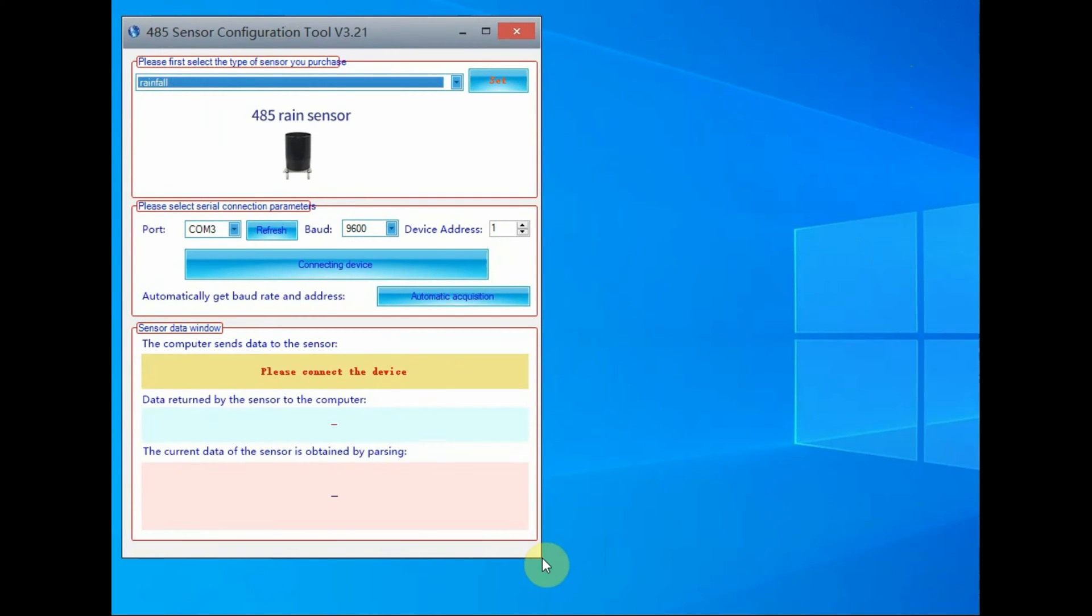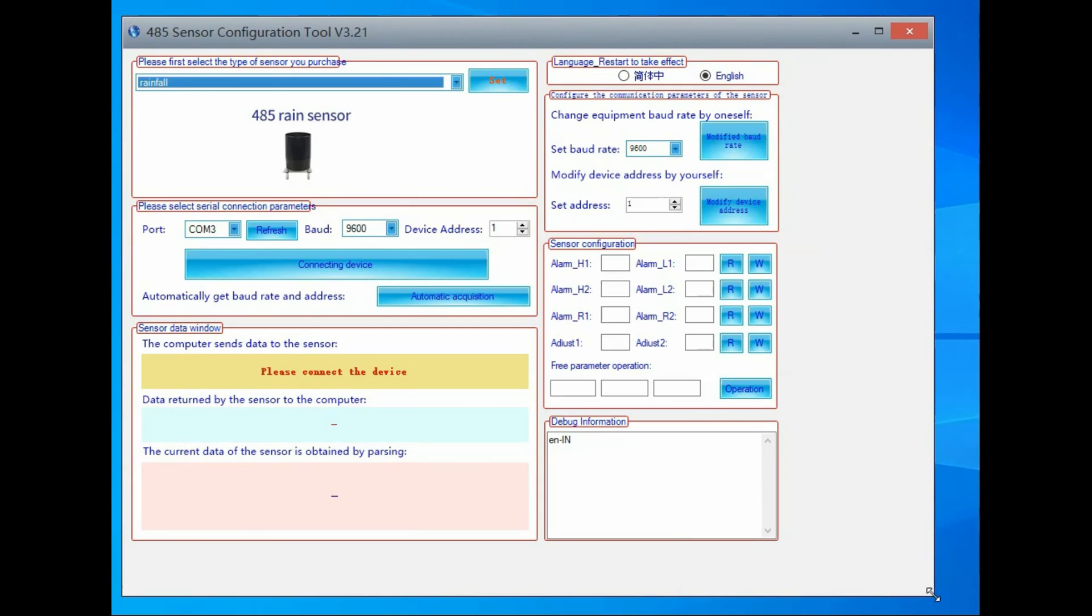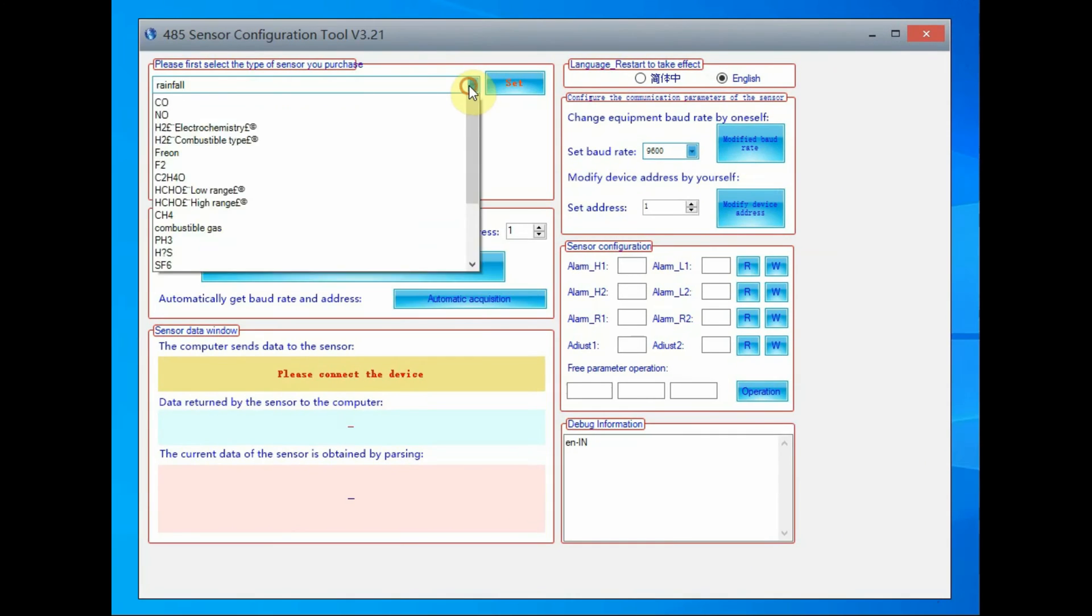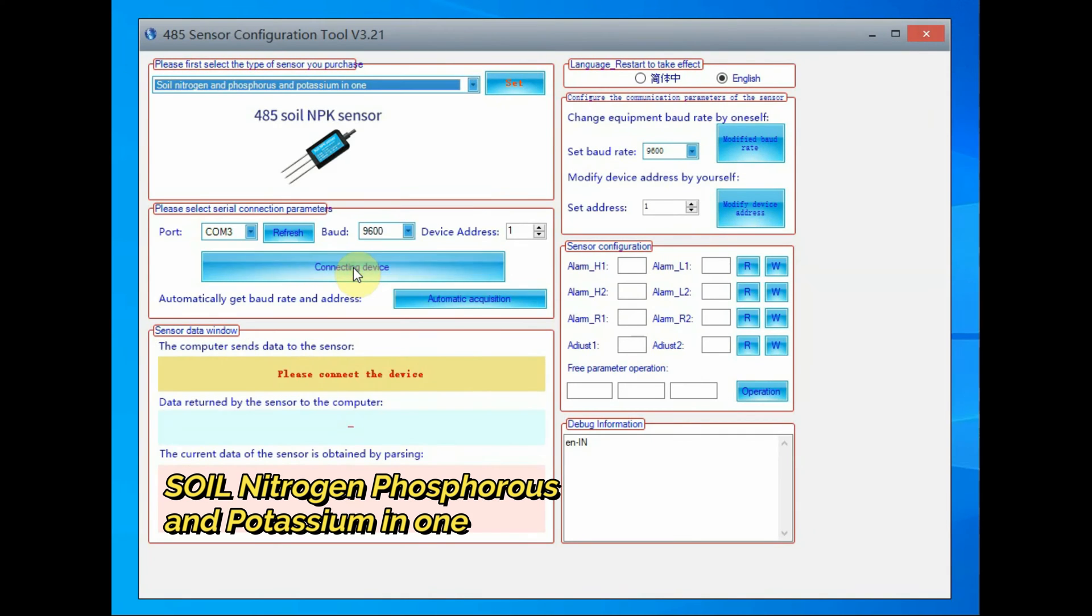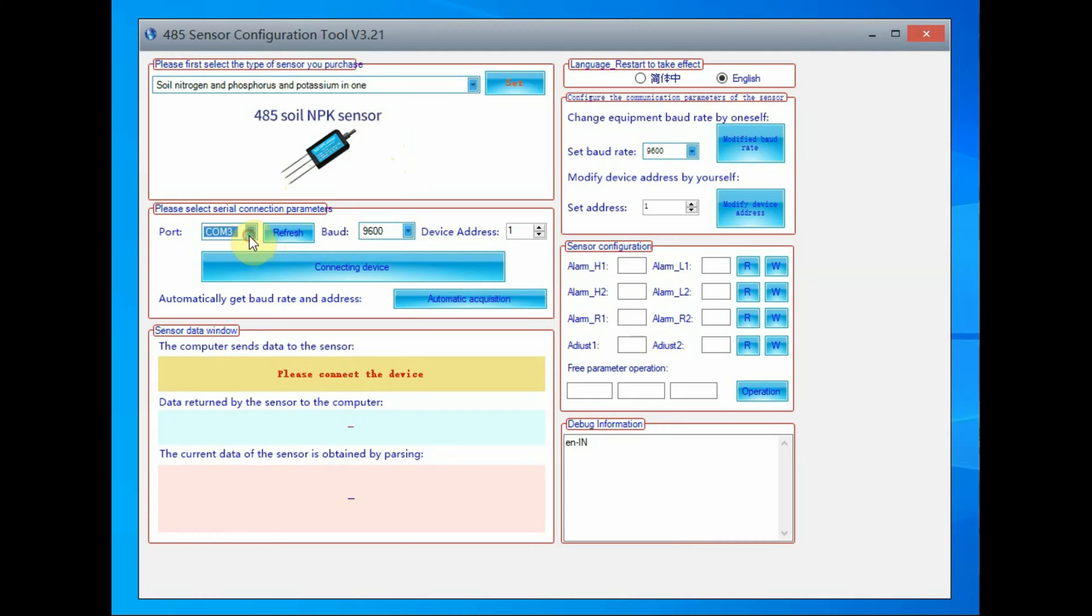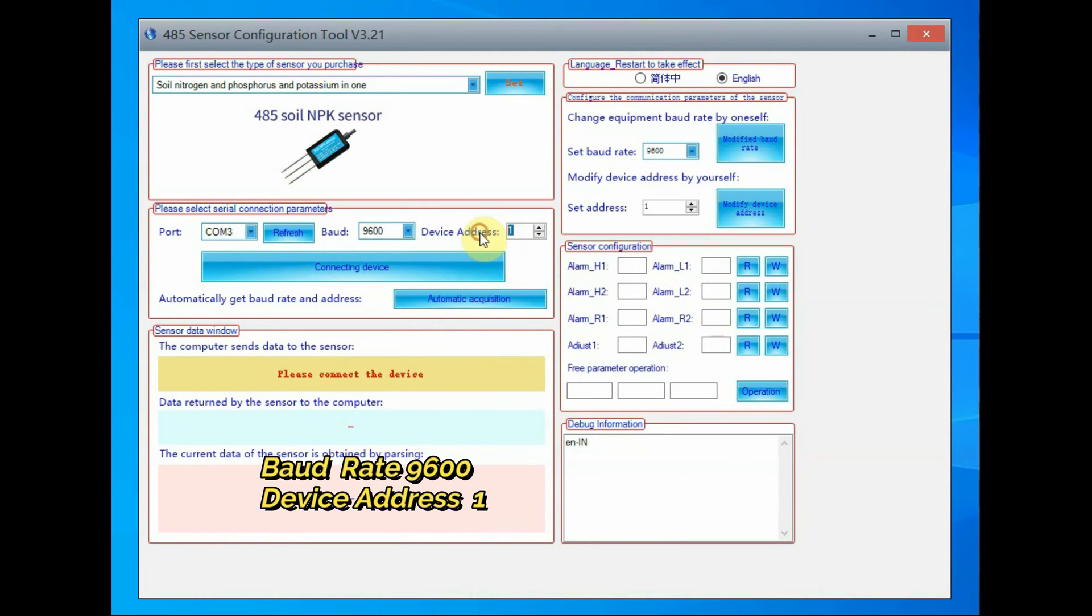We will be using the RS-485 sensor configuration tool and the link is given in the description below. Download it and open it, and select the soil nitrogen, phosphorus and potassium 3-in-1, and then verify the image that NPK image will appear on the top.